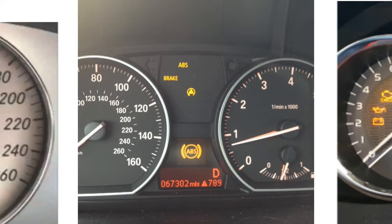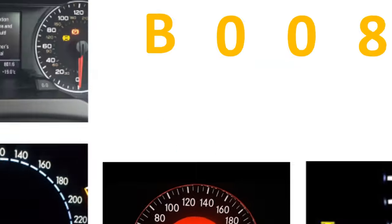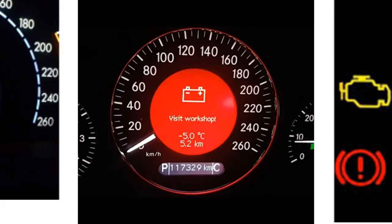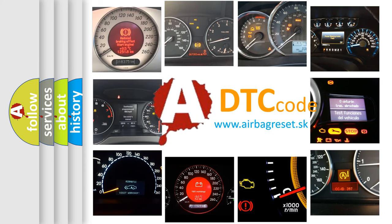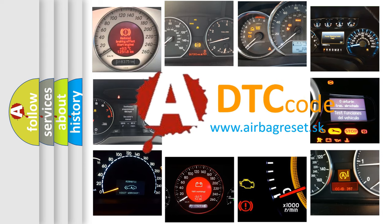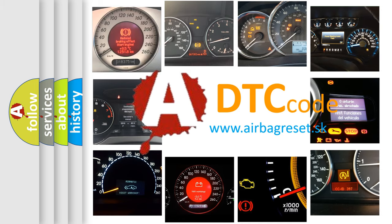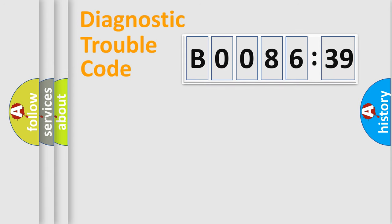How is the error code interpreted by the vehicle? What does B008639 mean, or how to correct this fault? Today we will find answers to these questions together. Let's do this.